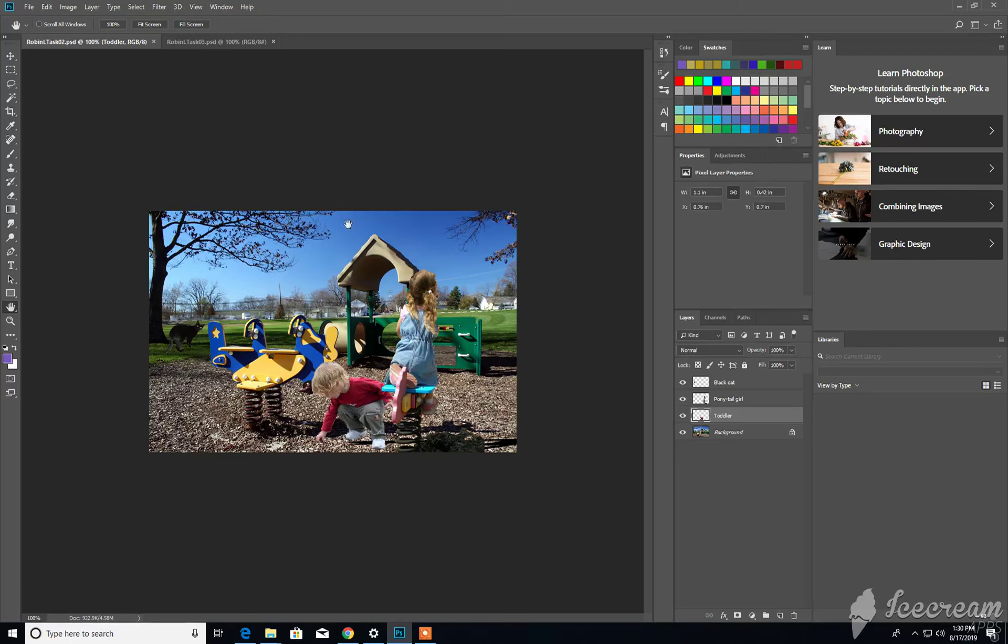Closing Photoshop, the documents and the application itself. We'll start with the documents.